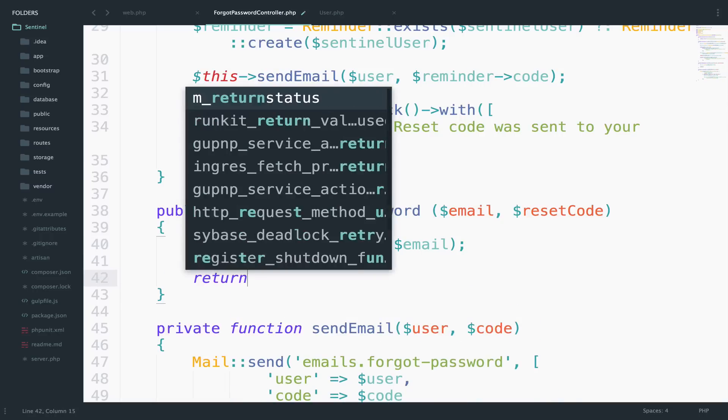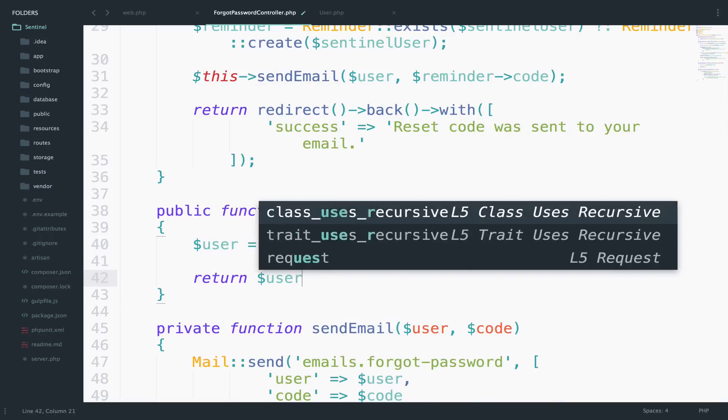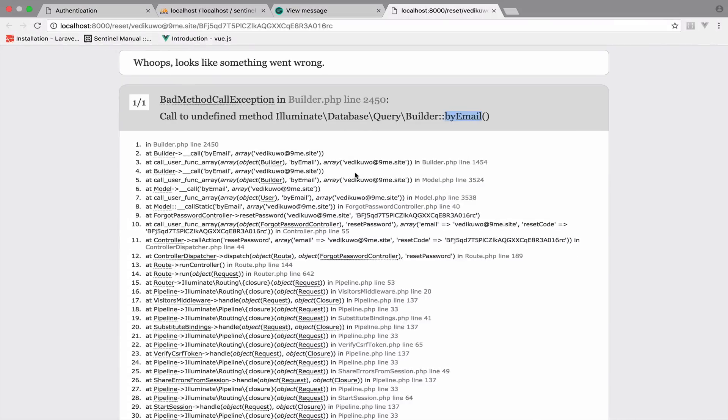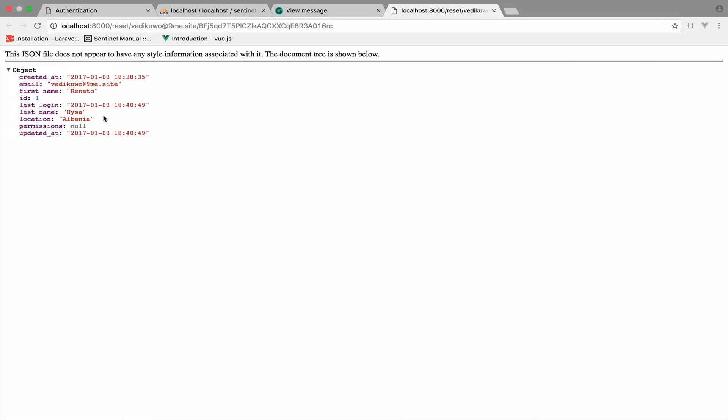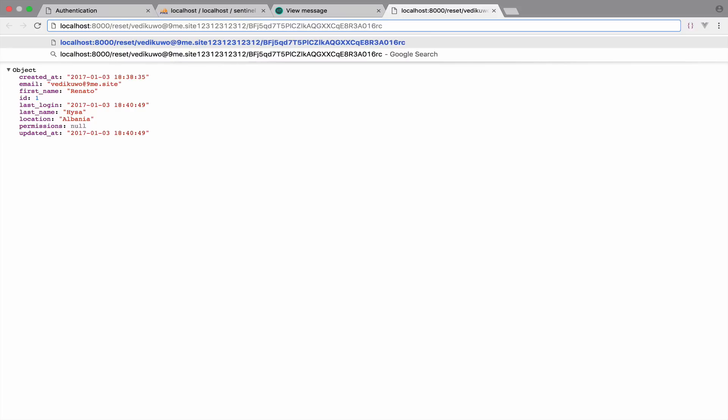Let's return the user and see if this works. Save, back, reload — and as you can see, it works. However, if I change the email to something invalid and press enter, this will return a blank page. So let's return an error instead in case the email doesn't exist.